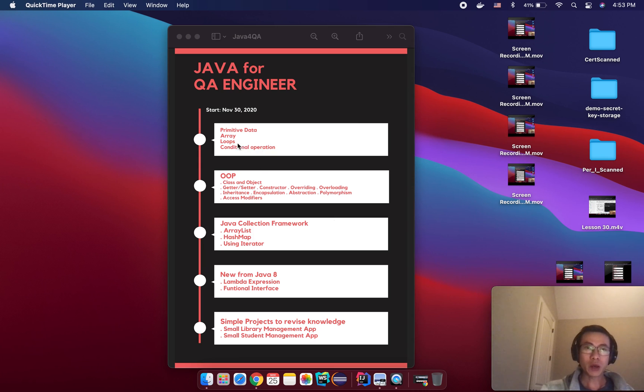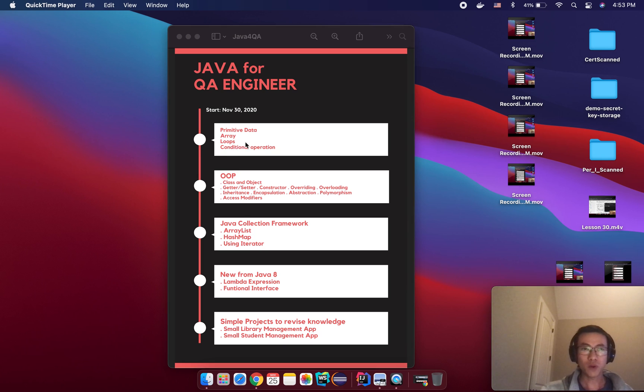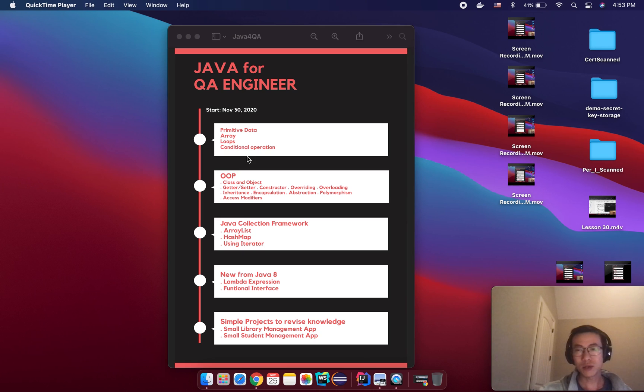So I will show you how to process primitive data, how to process arrays, and how to develop conditional operations in Java.